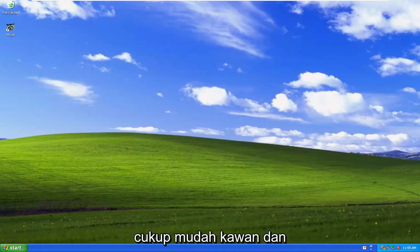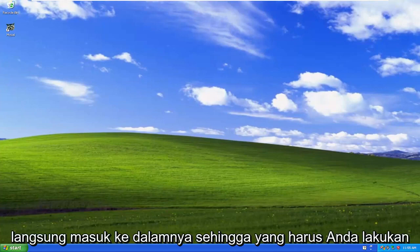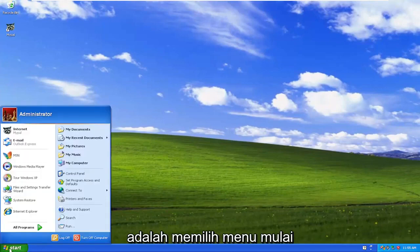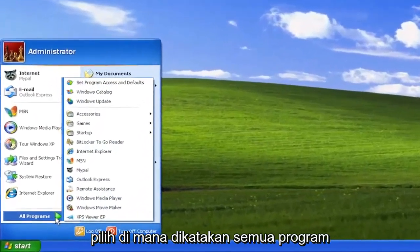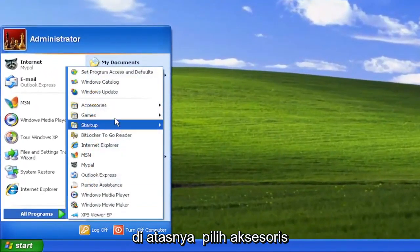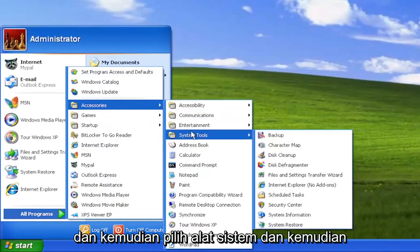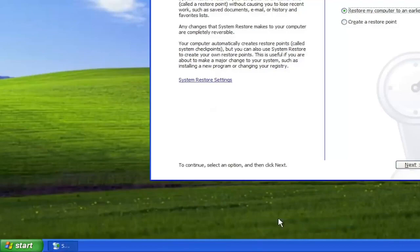So this will hopefully be a pretty straightforward process. And without further ado, let's go ahead and jump right into it. All you have to do is select the Start menu, select where it says All Programs, highlight over that or just left click on it, then select Accessories, and then select System Tools, and then go down and select where it says System Restore.